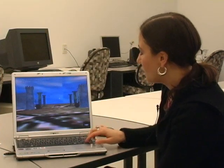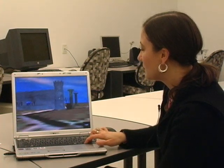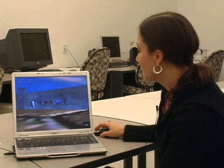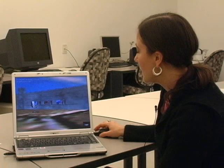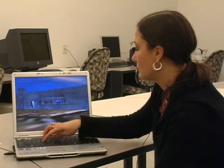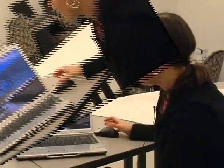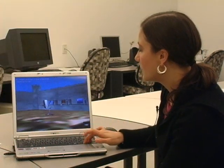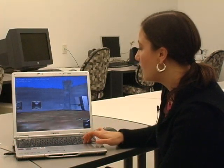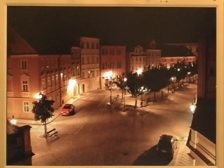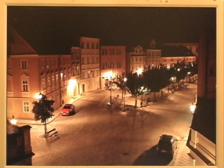The user can navigate through the three-dimensional virtual environment and select a computer, for example, and enter a textual password. From there, the user can select any picture within the gallery, and then select a feature within the picture as part of the 3D password.